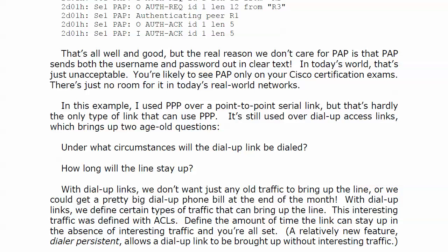With dial-up links — what we did with ISDN and what we do with these dial-up links — is define what we call interesting traffic, and it's yet another use for ACLs. Interesting traffic is the term used to describe traffic that can bring up a dial-up link, not just traffic that can cross it, but traffic that can actually cause the dial-up link to be dialed. You also have to define the amount of time the link can stay up in the absence of interesting traffic. If you don't define interesting traffic, you can keep the link up with something called dialer persistent.